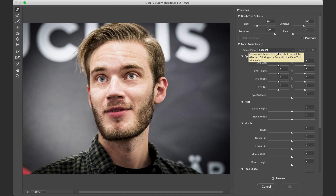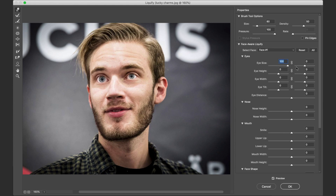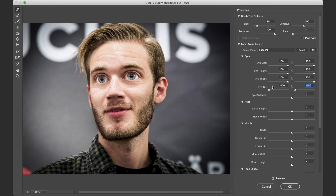We have the Face Aware Liquefy option, and that's pretty much what we want to focus on. You can change pretty much anything about this — eye size for the left and right eye. Let's go ahead and make those bigger: eye height bigger, eye width bigger, tilt the eyes, eye distance. Let's make them wide.